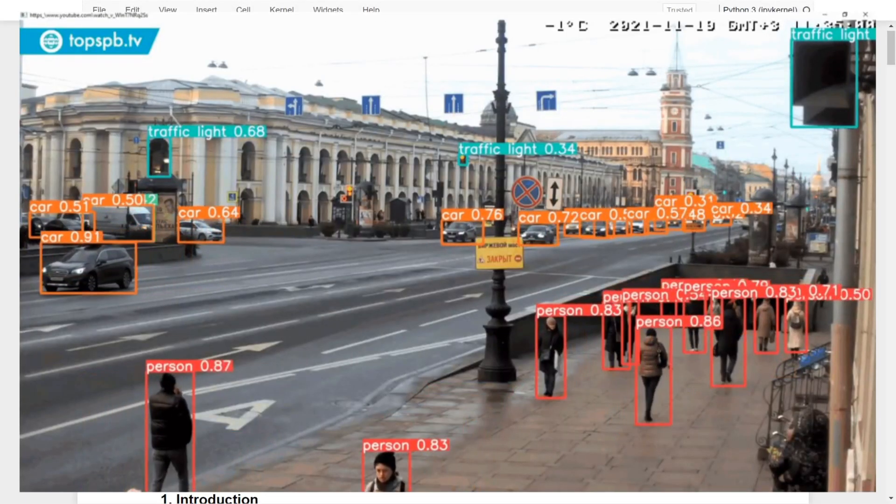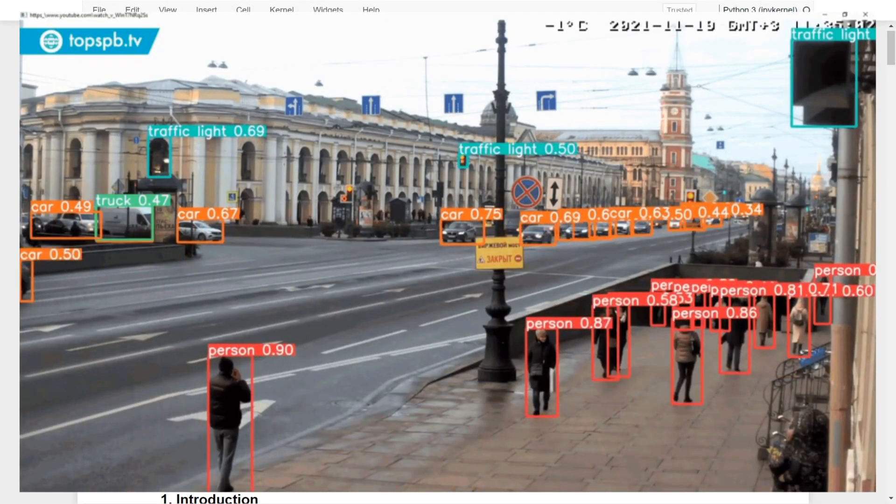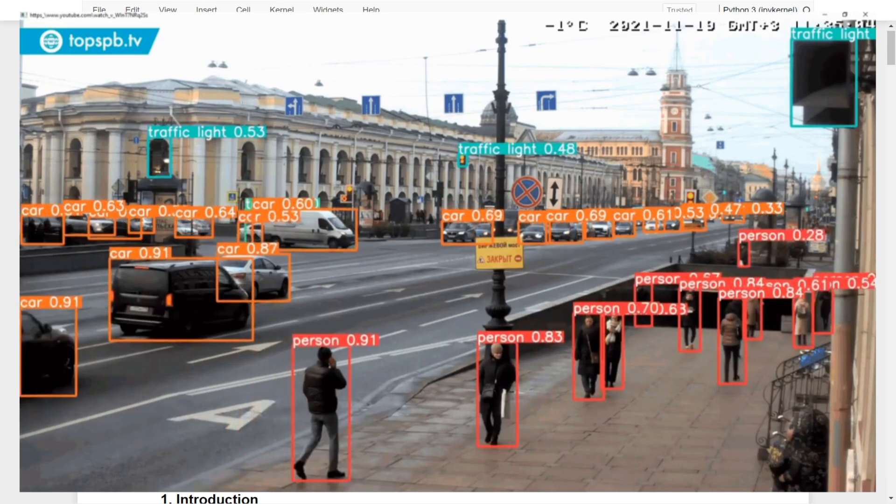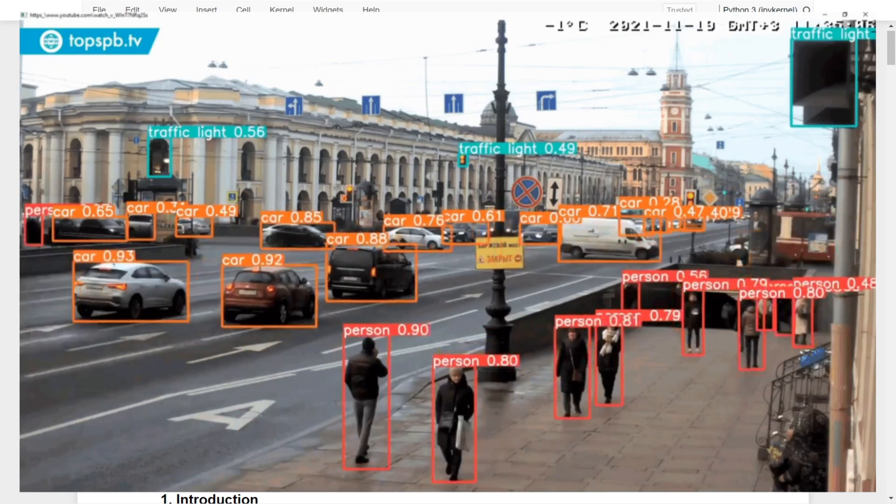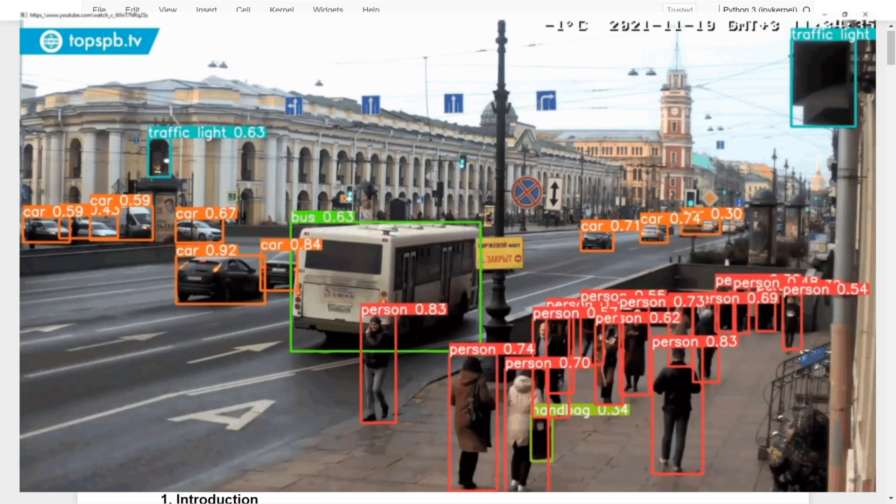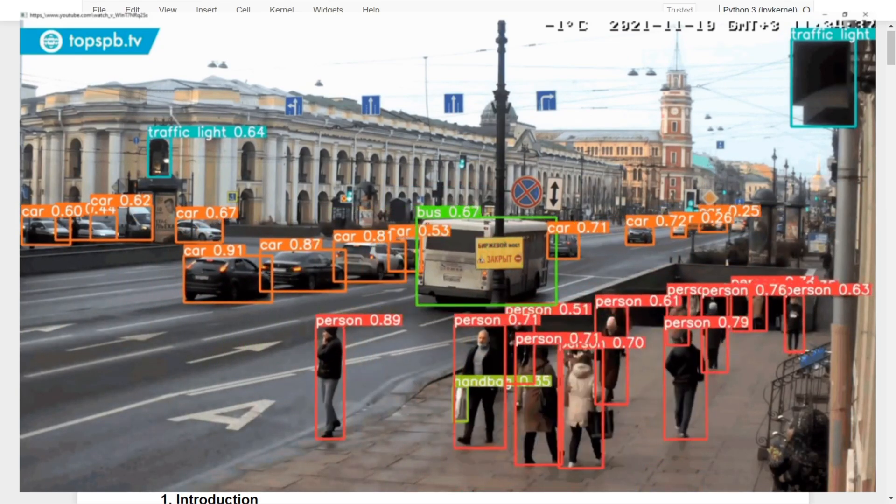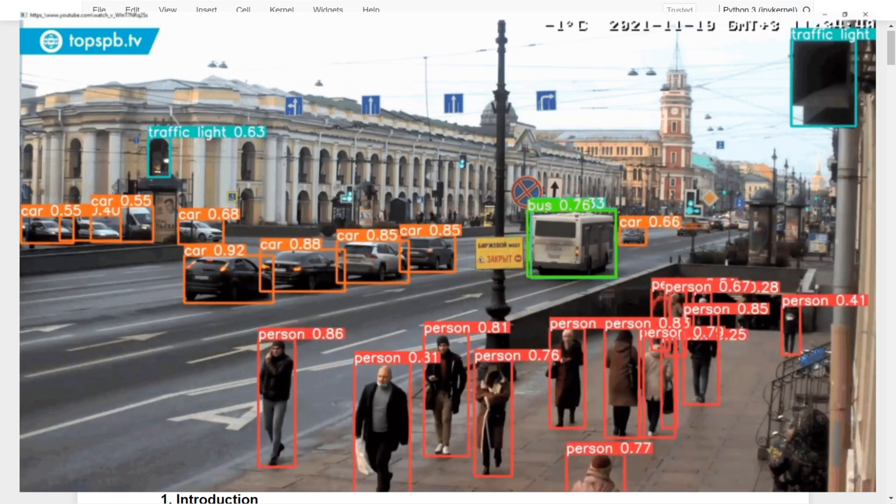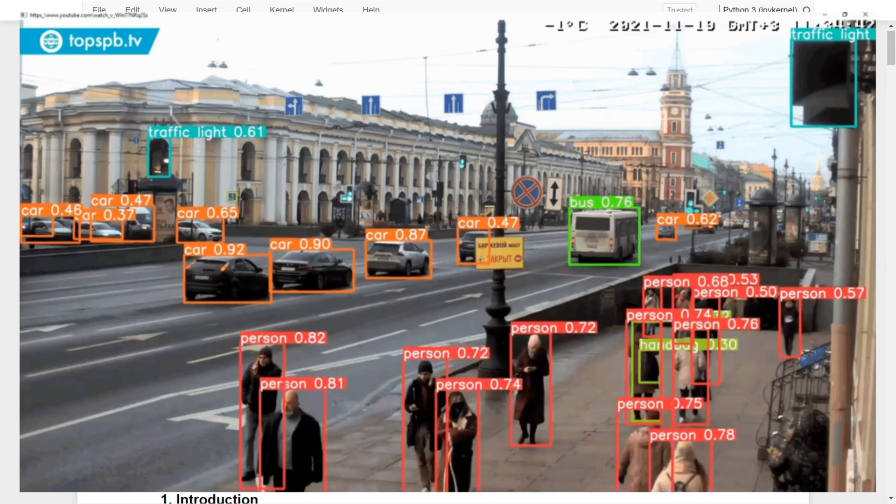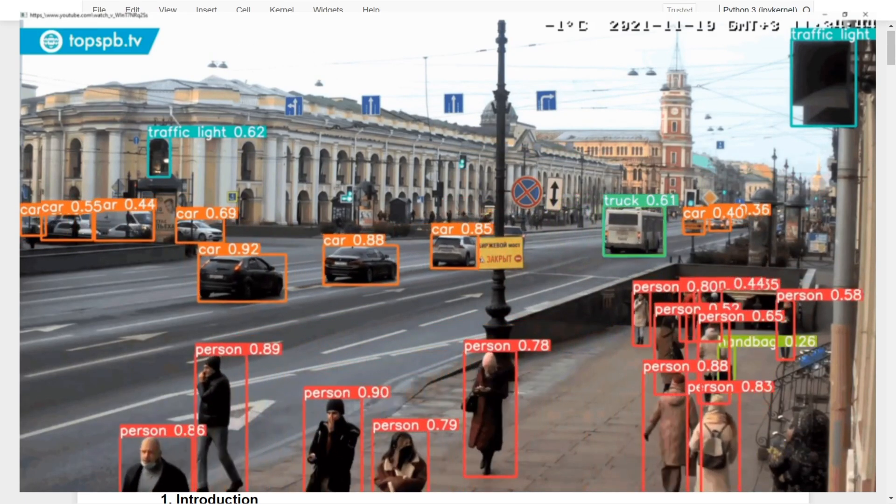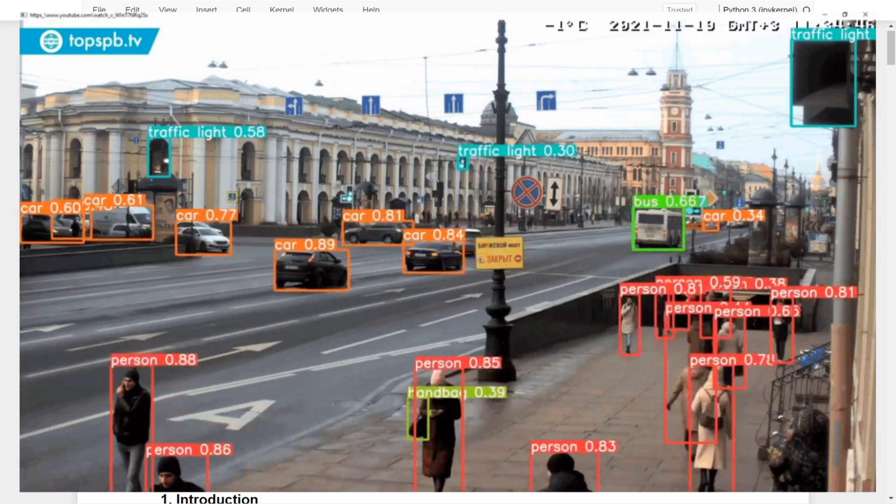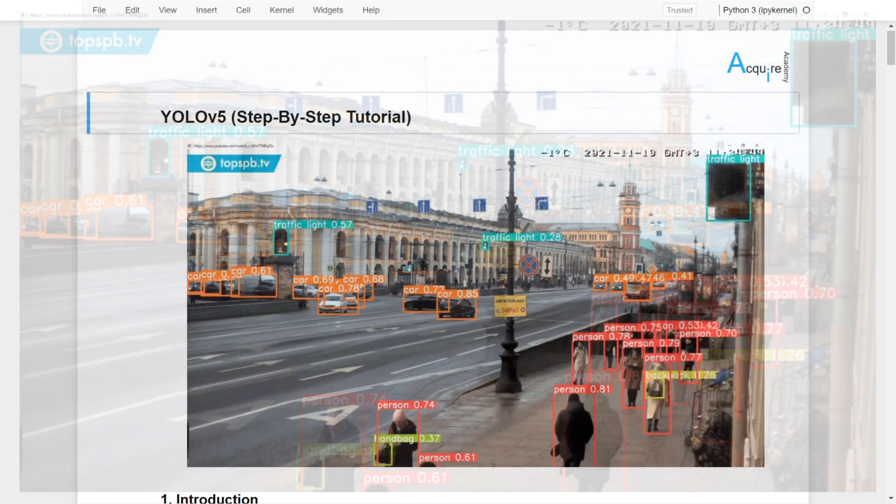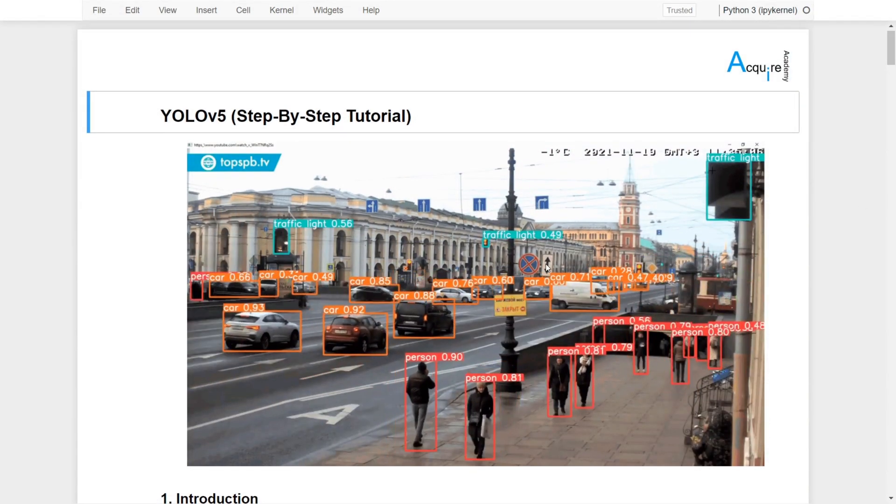In this video I will be going step by step through the process of getting you up and running with YOLOv5 and creating your own detections on your Windows machine. After this tutorial you should be able to create your own bounding boxes on your Windows machine like what I'm showing here.